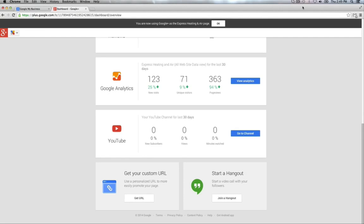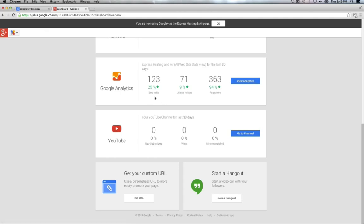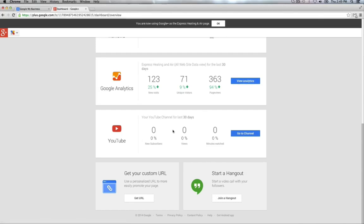Some other sections included within this dashboard is the Google Analytics, the YouTube, the Hangout. The Google Analytics pretty much shows you how your website has been doing for the last 30 days, how many new visitors, how many unique visitors, how many page views. By clicking here, it takes you to a whole separate tab that shows you in-depth your Google Analytics. Here, you have a YouTube channel that's linked to your Google Plus business account. It shows you how many new subscribers you have, how many views, how many minutes have been watched. You can click here, new tab is open, it takes you to your YouTube channel.